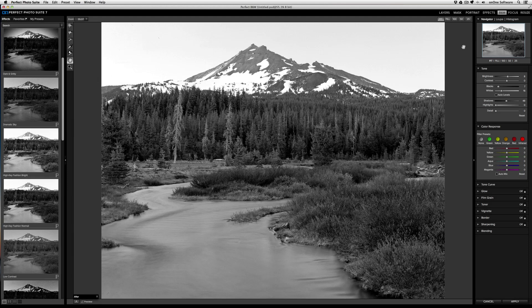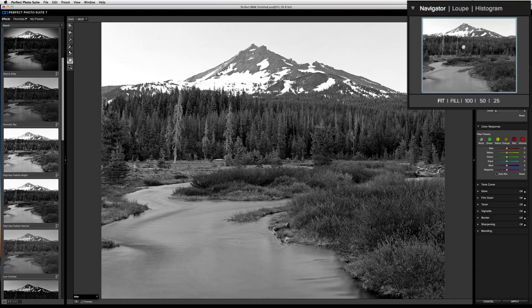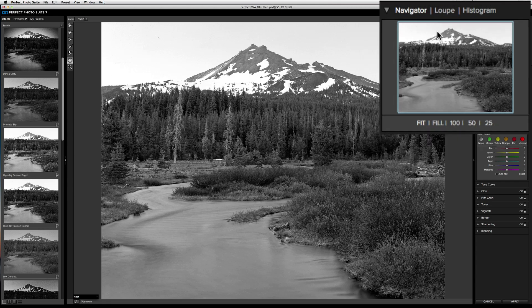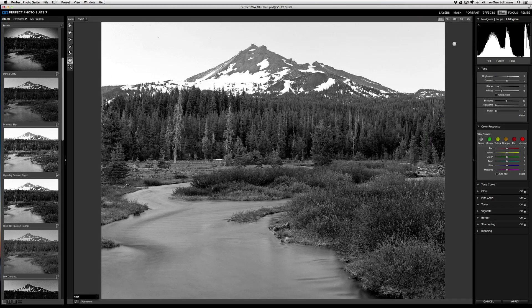Perfect Black and White has some amazing tools to help you achieve correct exposure. To start, you're going to want to view your histogram, which is located on the top right of the user interface. Just click on it to display.